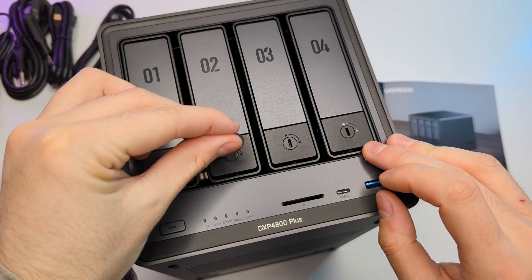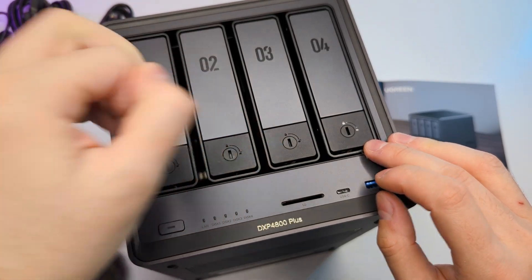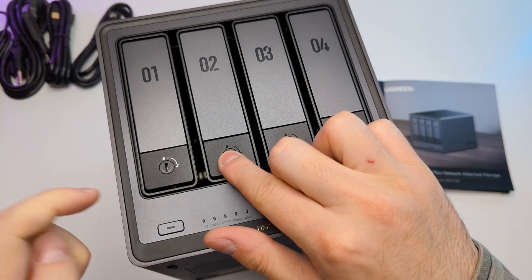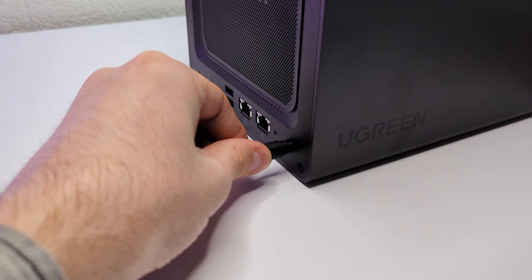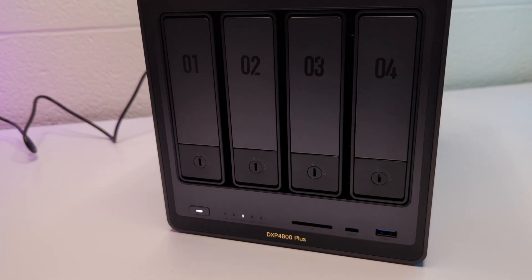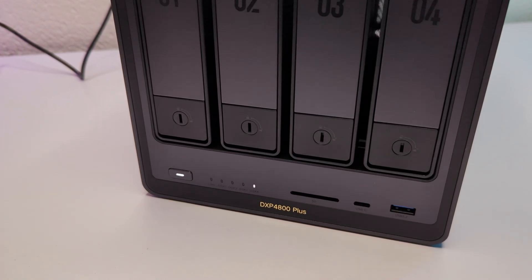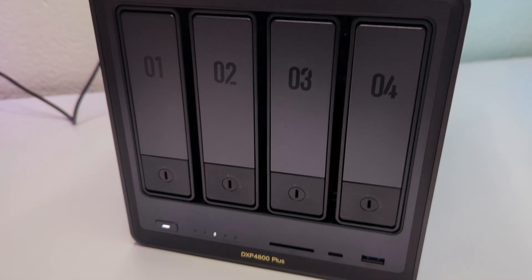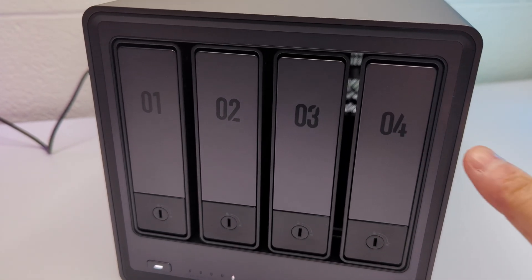All four drives are installed, the only thing left is to lock the trays with a key. Now let's go to the setup. First, let's connect the power cord and turn on the NAS. It started just fine, the lights on the front are working and you'll hear the disks powering up.